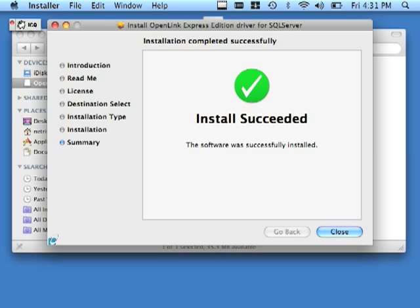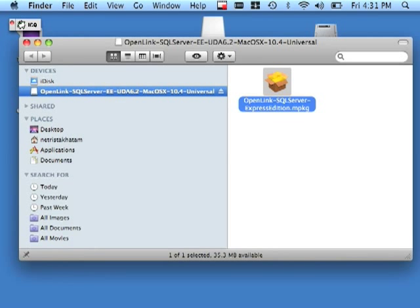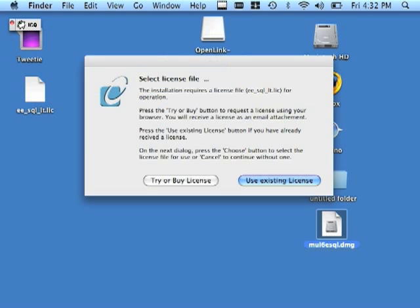Once we close the final installer dialog, we will be prompted for the location of a license file. Notice that the license dialog has actually popped under the finder, so we do want to close out of this. There it is.